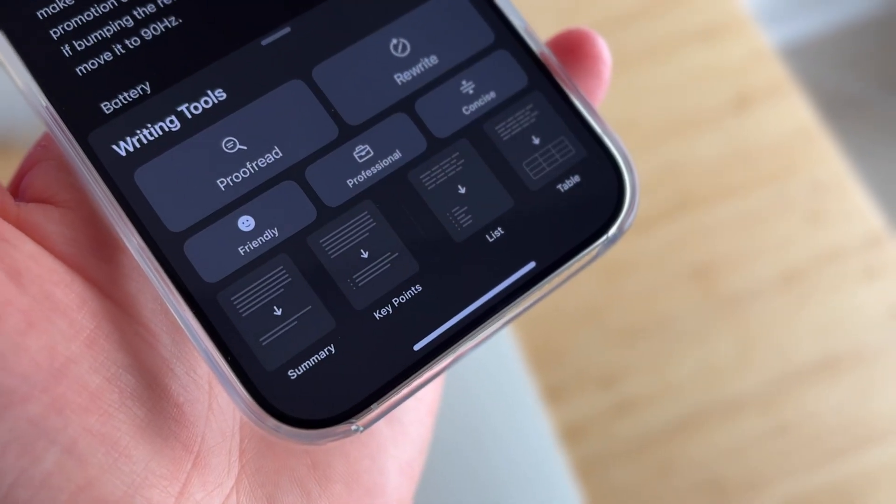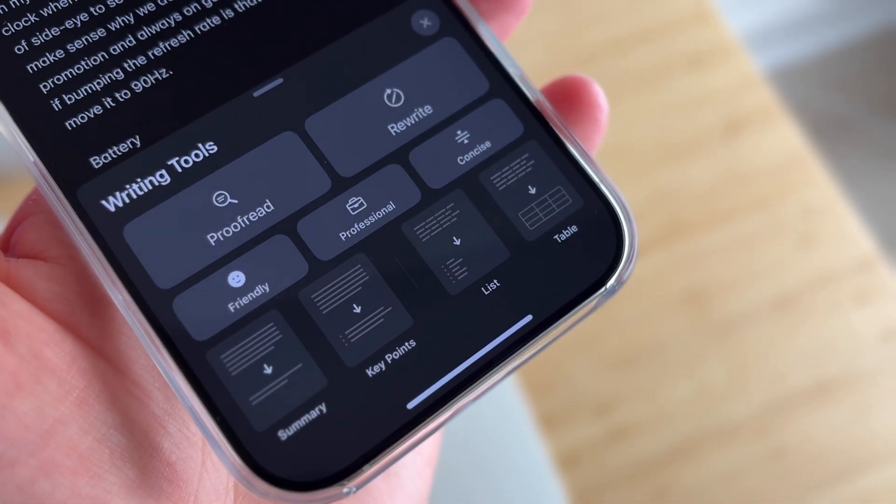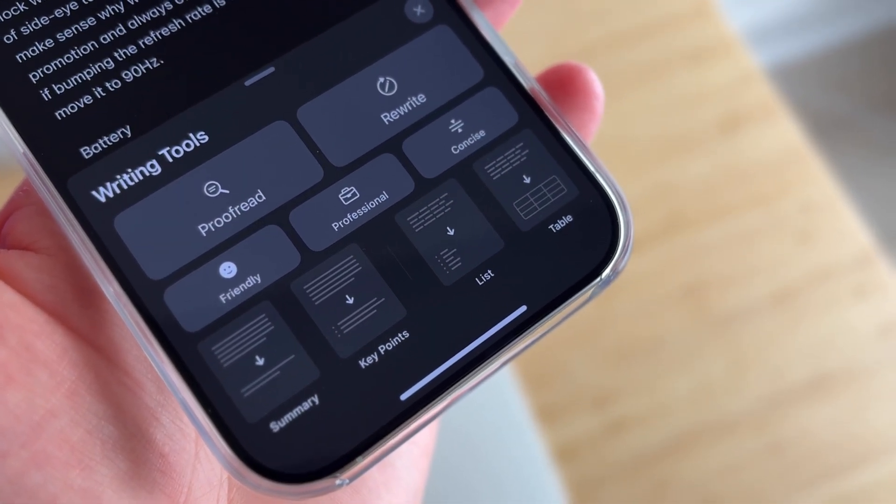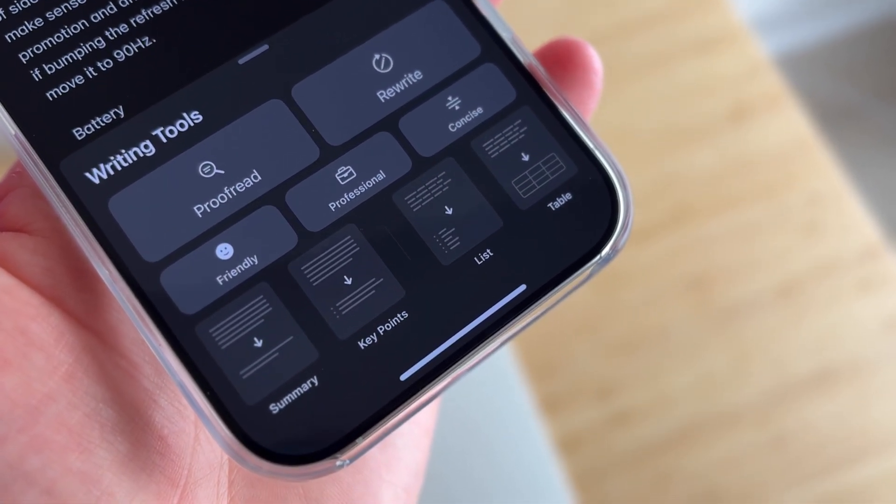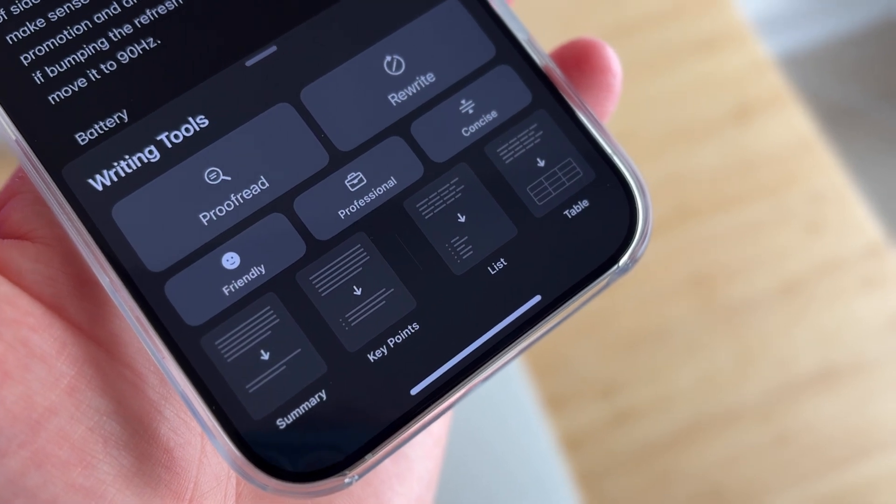There's other options as well, like summarizing, putting in key points, making a list or table that are helpful and available as well.